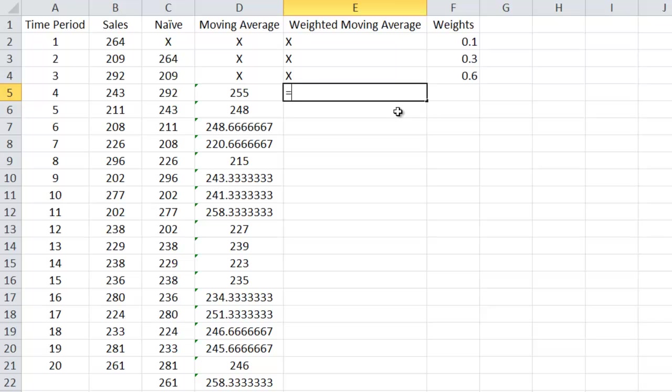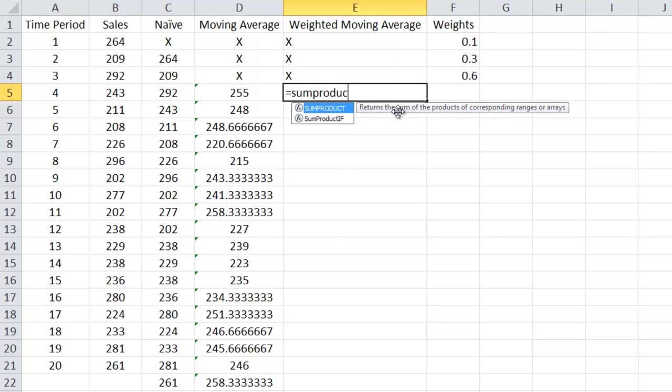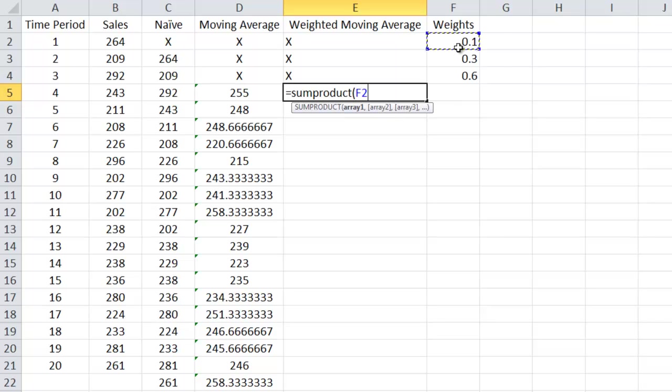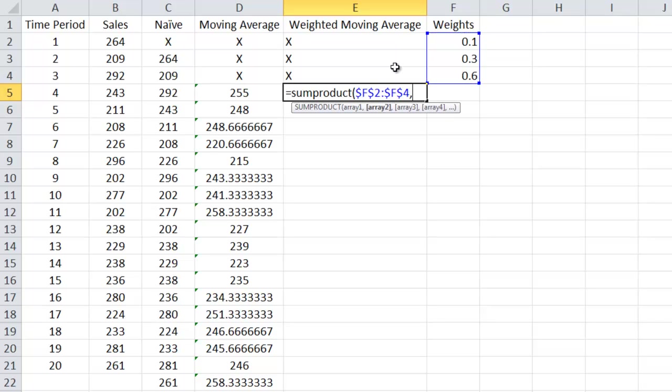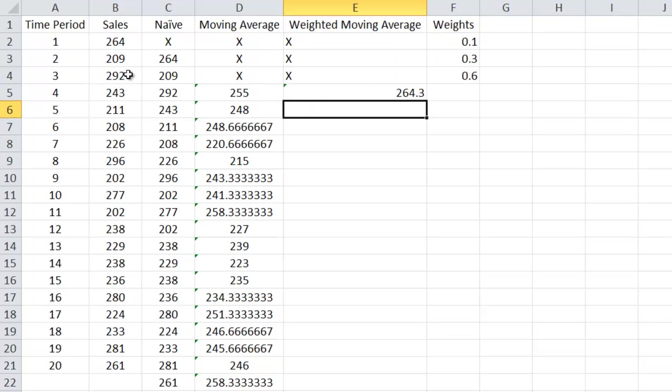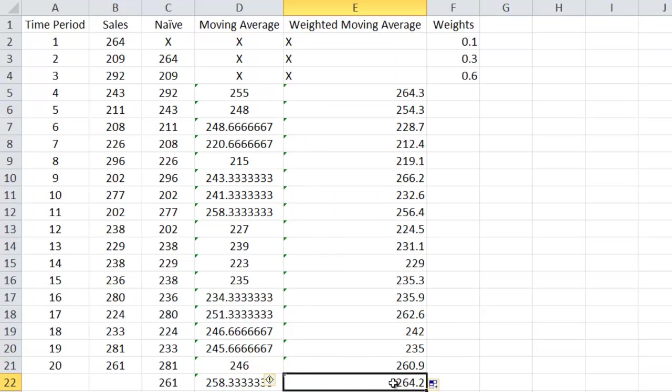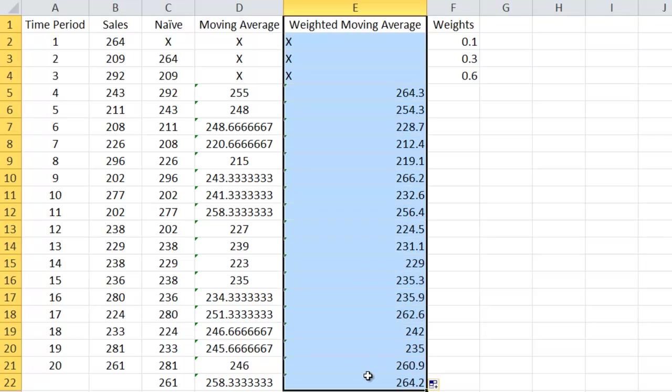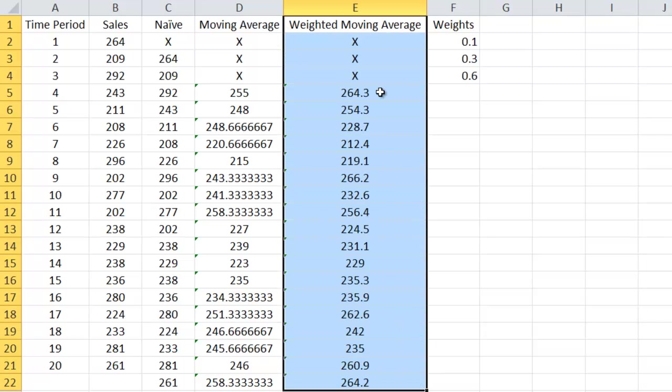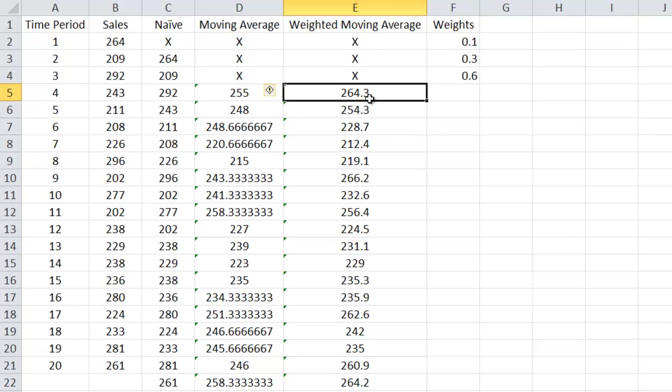So in order to do this, I'm going to use the function sum product. I'm going to take the weights. I'm going to anchor it by hitting F4, making absolute reference, and it takes in the array over here. And for that fourth quarter, I get 264.3. I can drag this guy all the way down and get weighted moving averages for the whole time.